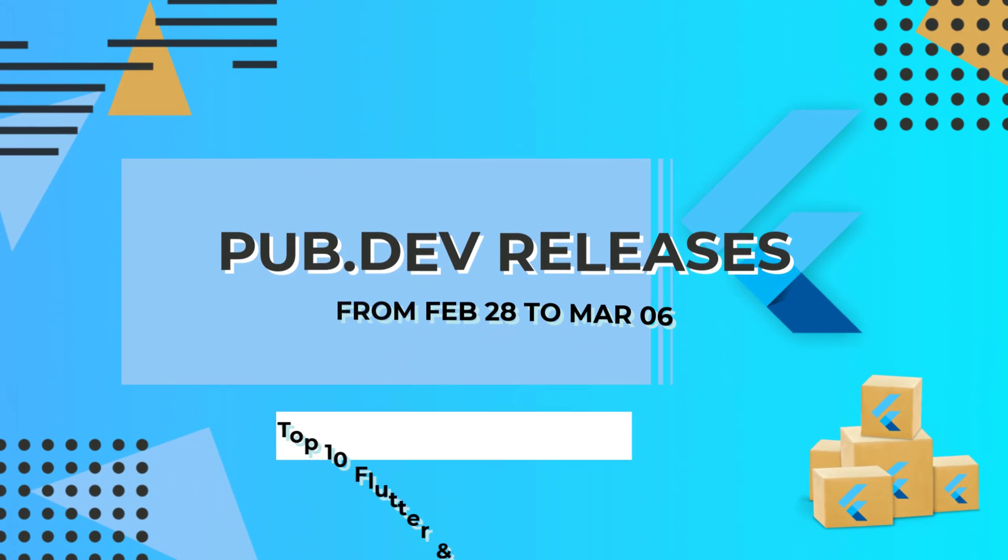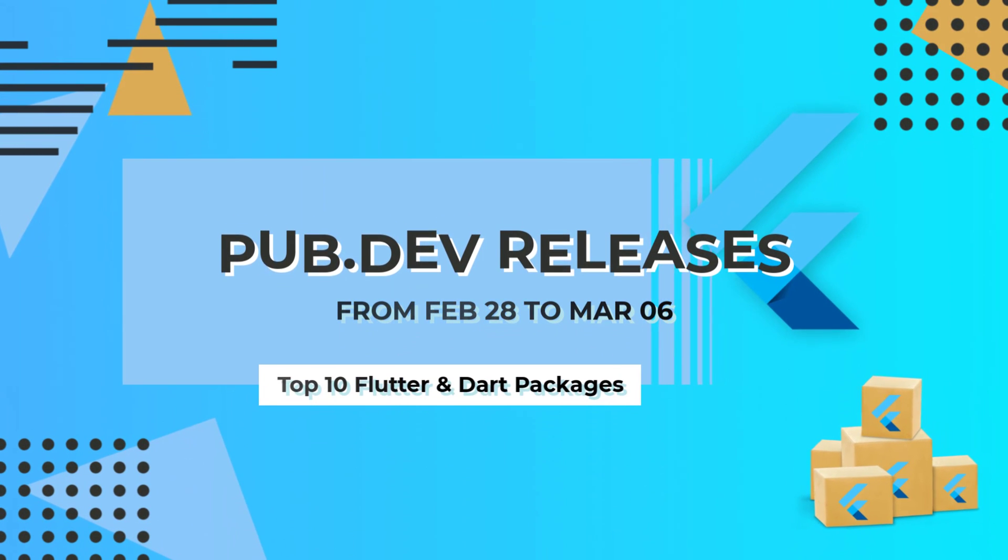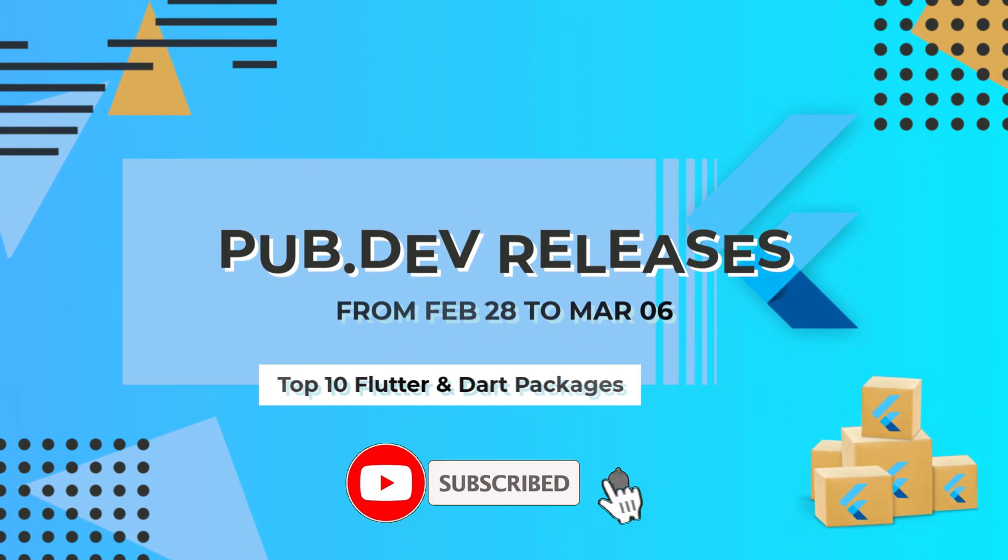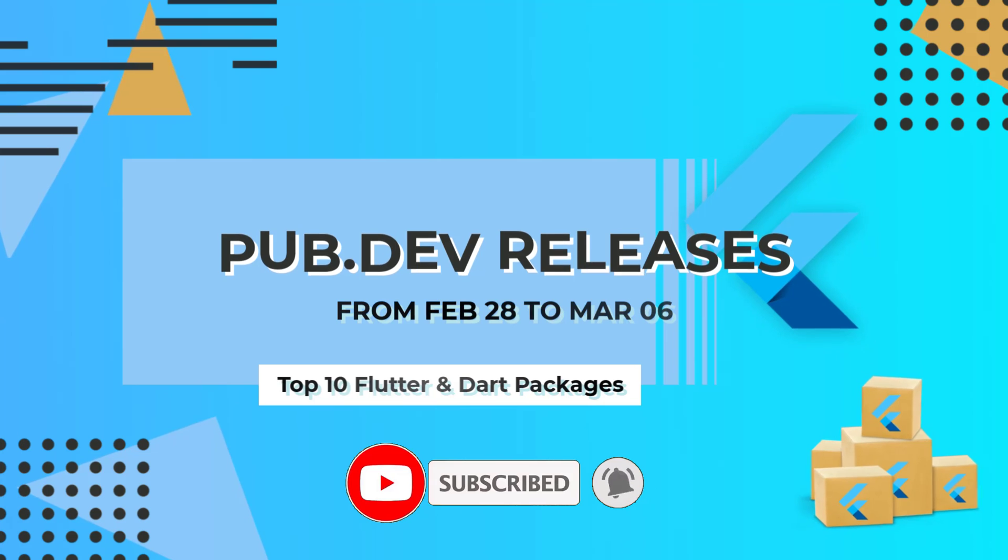Let's have a quick look at the top 10 Flutter and Dart packages from February 28 to March 6.